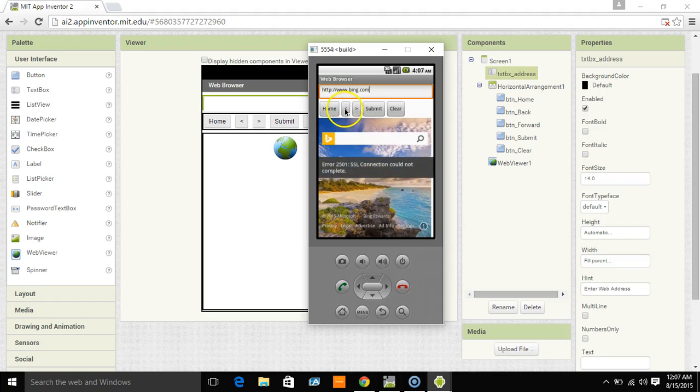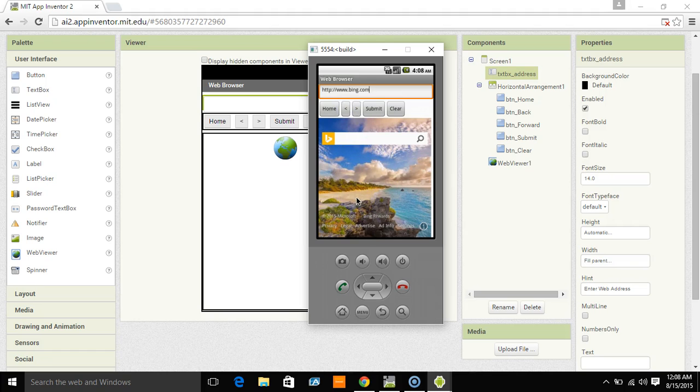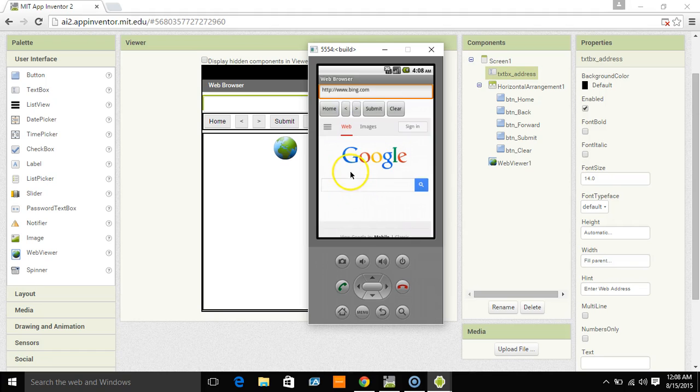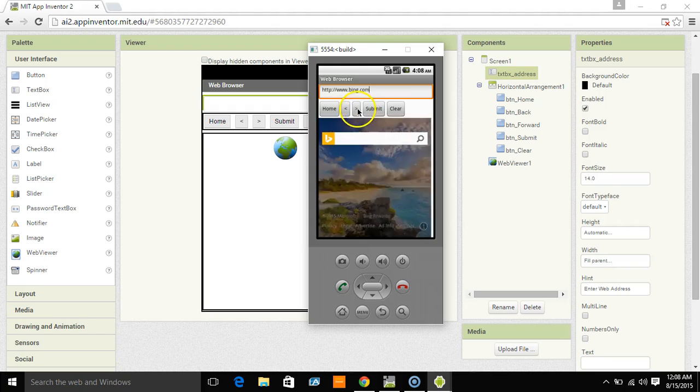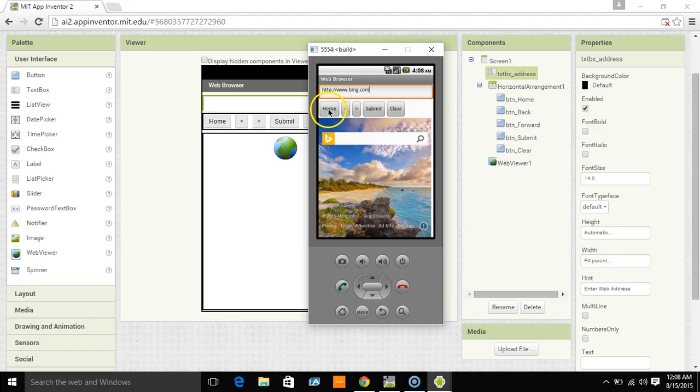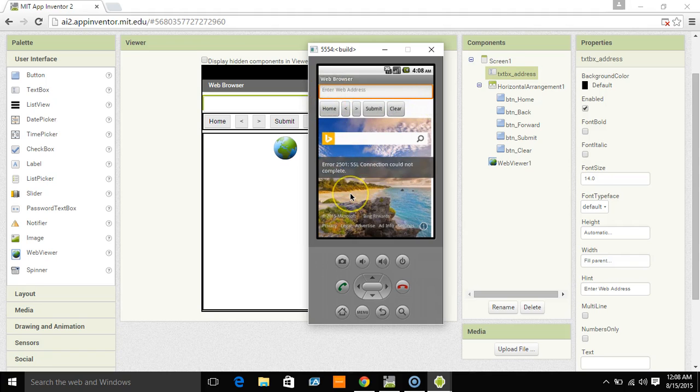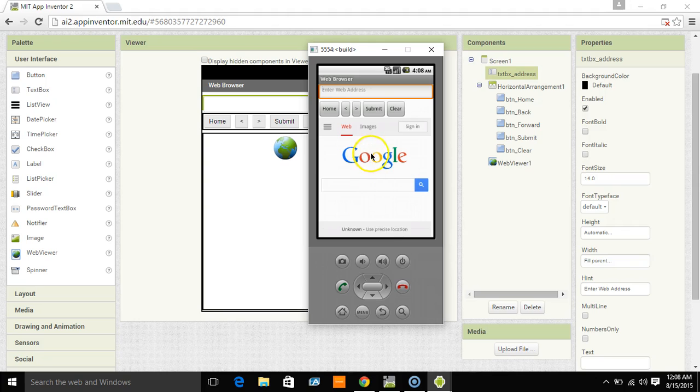Beautiful. If I click back, it goes to Google. And it gave an SSL error because I didn't set anything up for SSL to be secure or anything like that. I don't need to for this particular app. So the forward button worked. The clear button works. And the home button works.